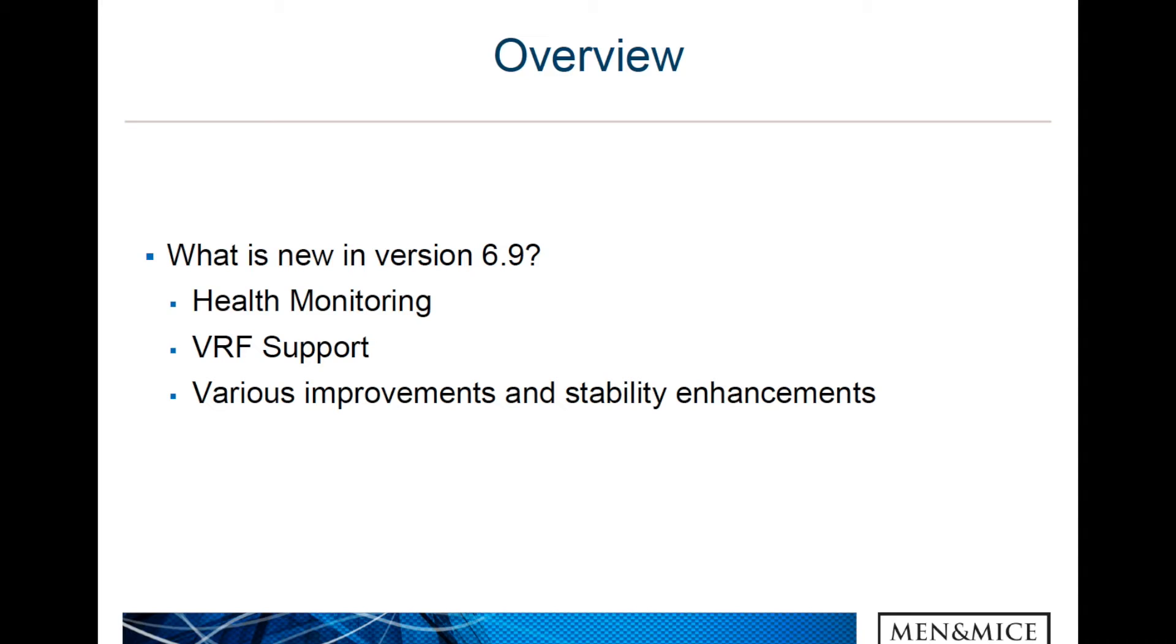We also implemented VRF support, which stands for Virtual Routing and Forwarding, which means that we can communicate with routers that are configured with VRF. We also did various improvements and stability enhancements.